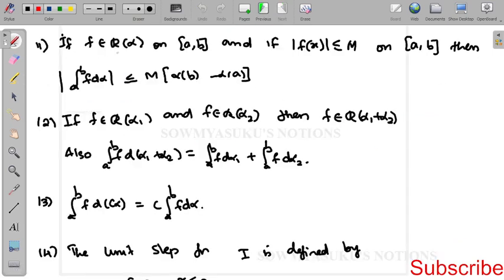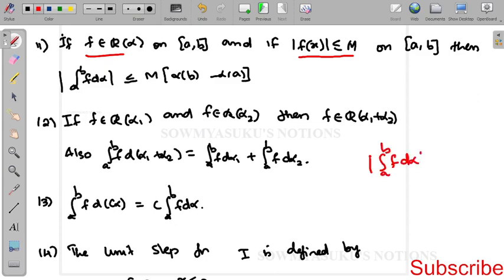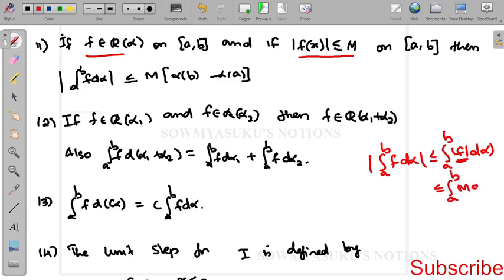A property: if f belongs to R(α) and |f| ≤ M, then the absolute value of the integral from a to b of f dα is less than or equal to M · [α(b) − α(a)], because the absolute value of the integral is less than or equal to the integral of |f| dα, which is less than or equal to the integral of M dα.